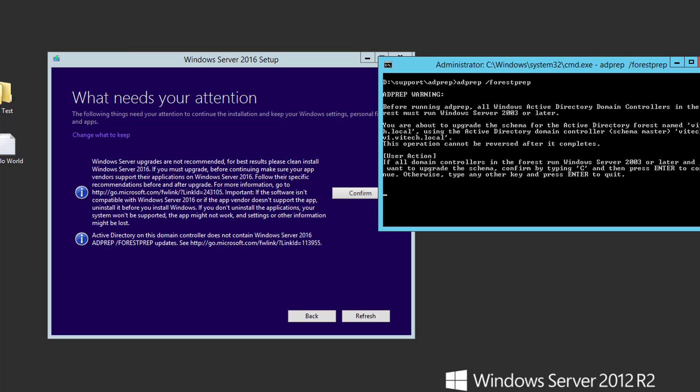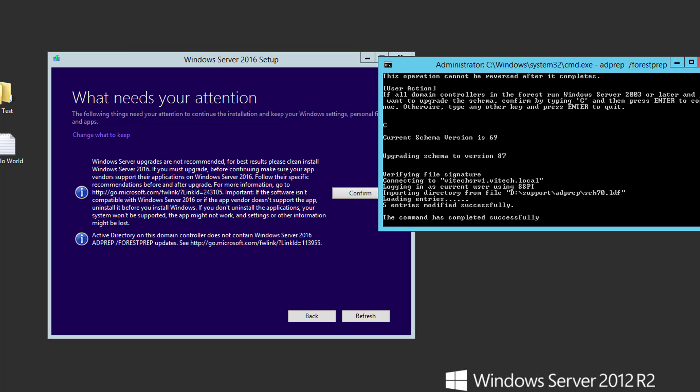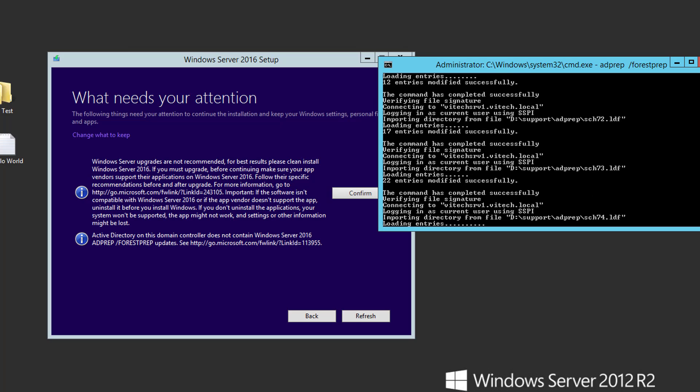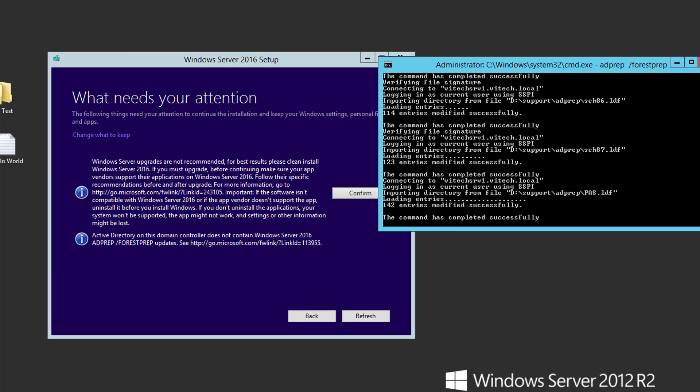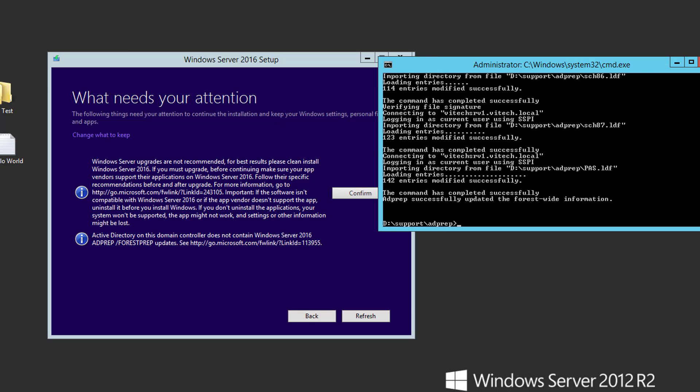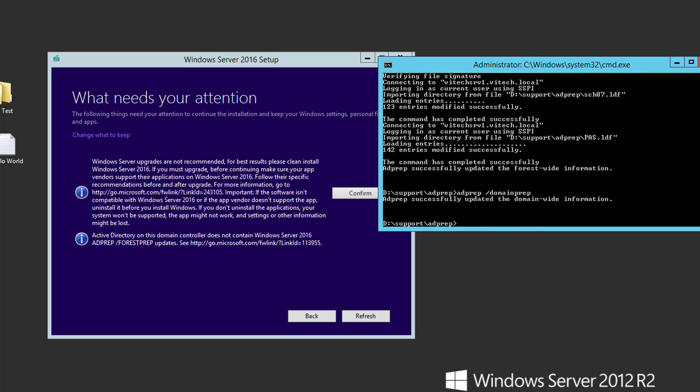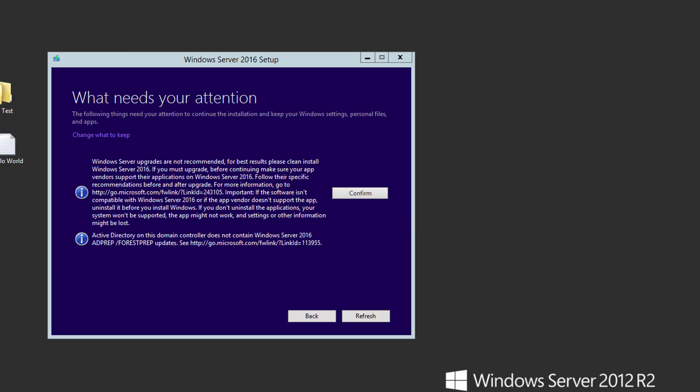And you're just going to confirm it. So you're going to type in C, uppercase C, and enter. And it's going to update all the entries. So if you have a big directory tree, this will take a long time. Go get a cup of coffee and come back. Fortunately for me, it was really simple. So then we just do the same thing. And then we do domain prep. And there it is. That's it. And now we can exit out of the command prompt.